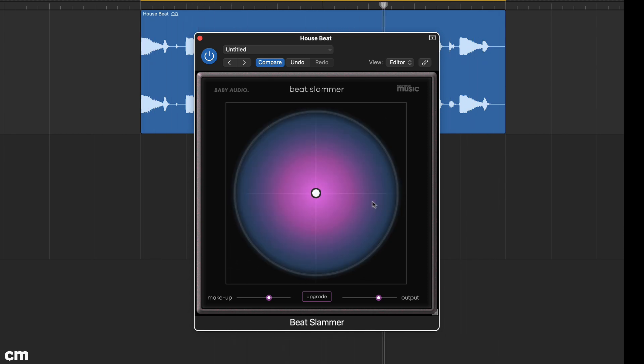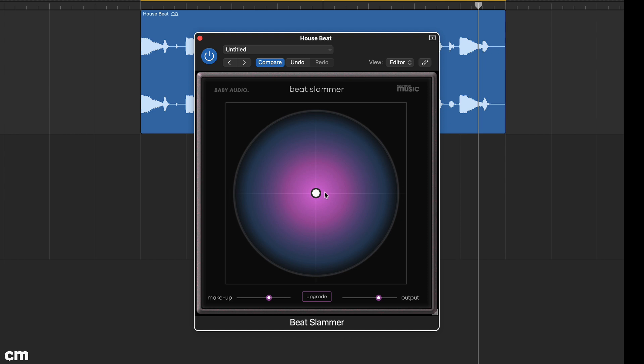Double click the cursor to return to the central default point which is 50-50. Beat Slammer is designed as a parallel compressor so you can go for a more extreme effect but then dial back the mix to taste.